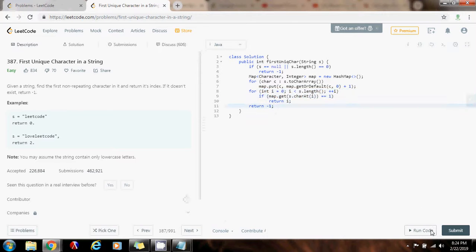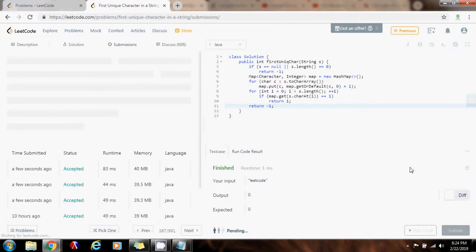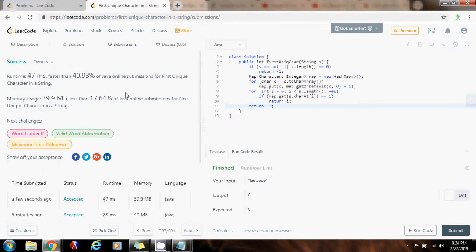So, I'm going to run the code. It seems to be working fine. Submit the solution. Oh, right. This is working perfectly.